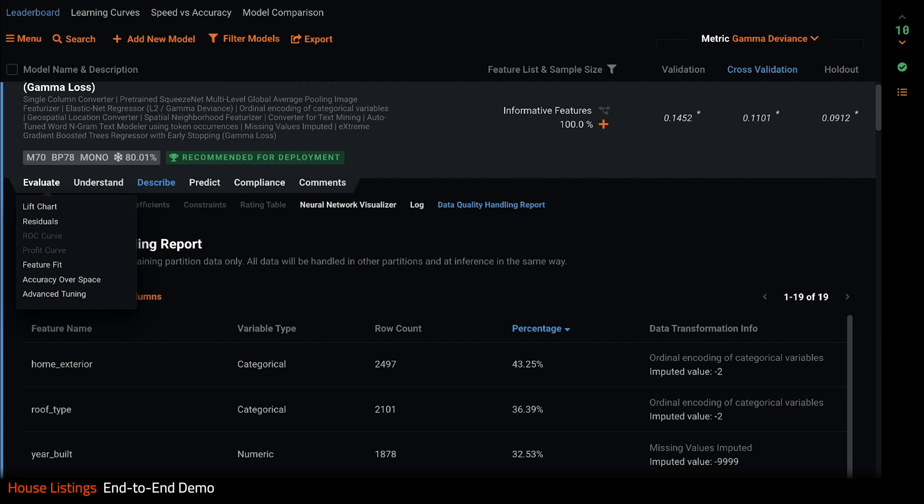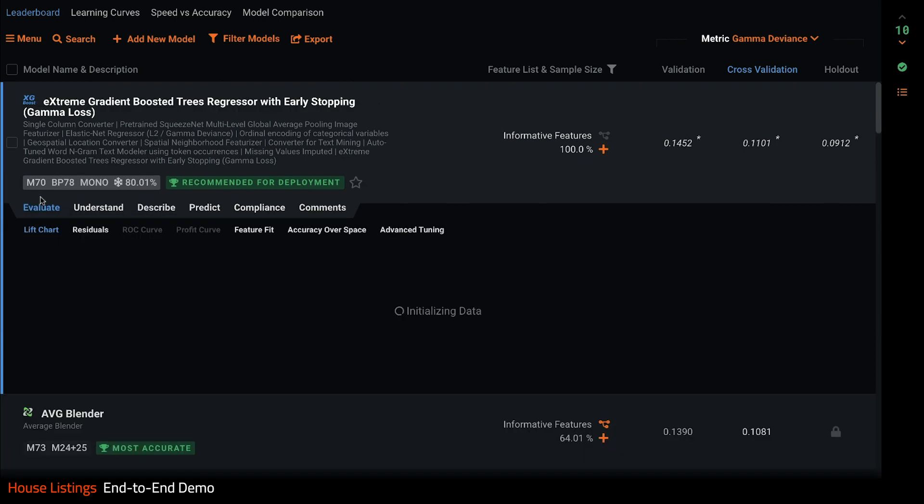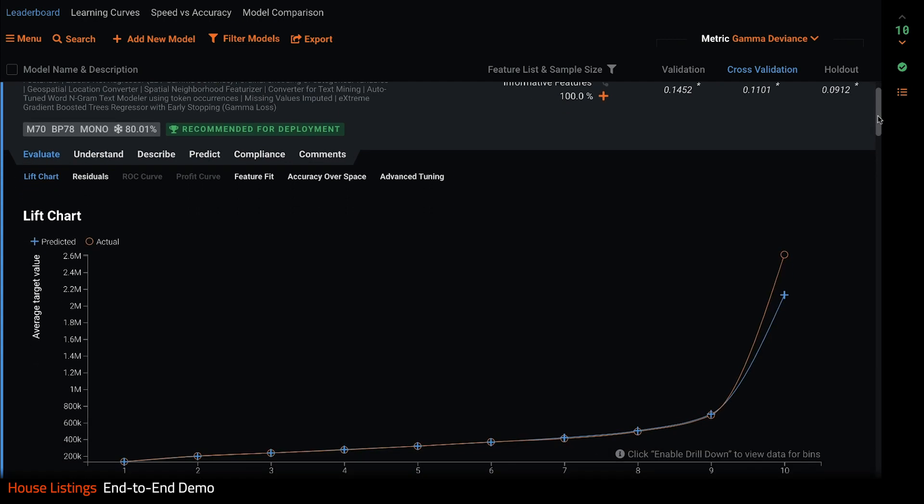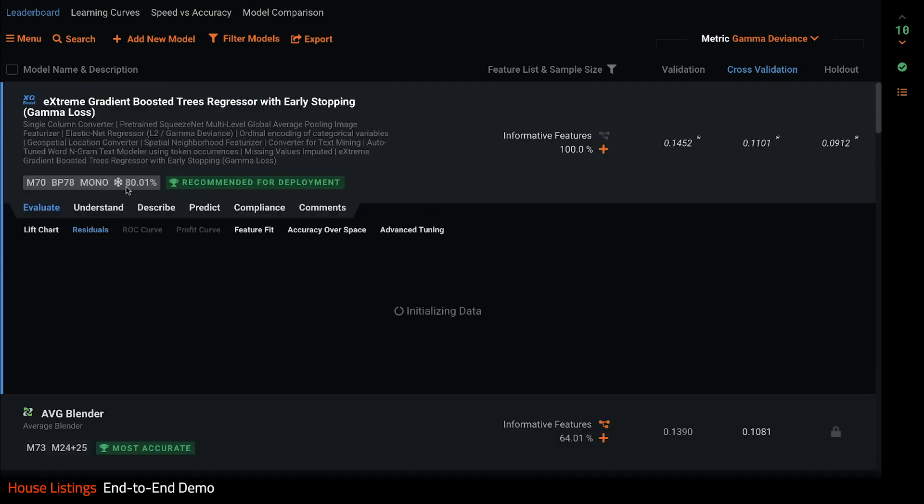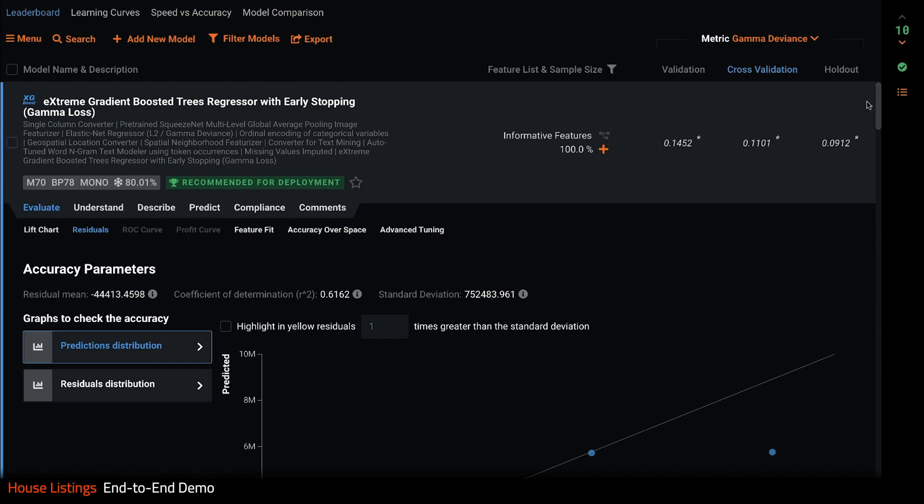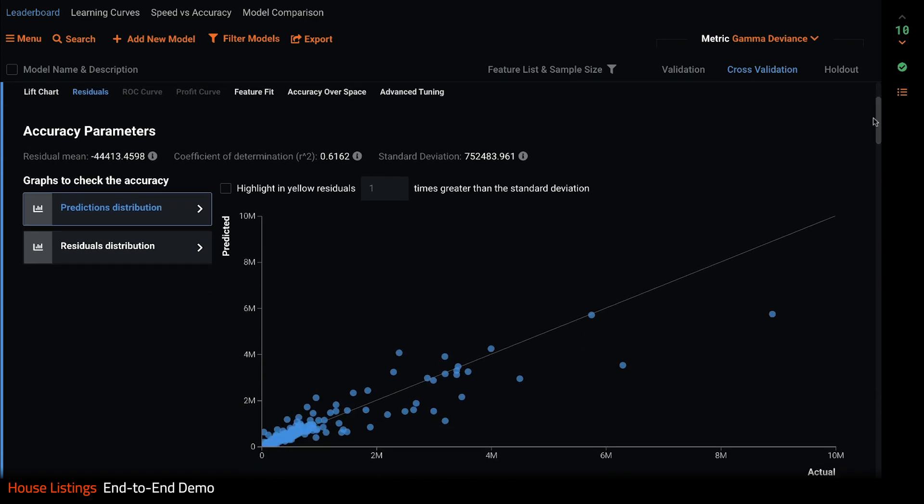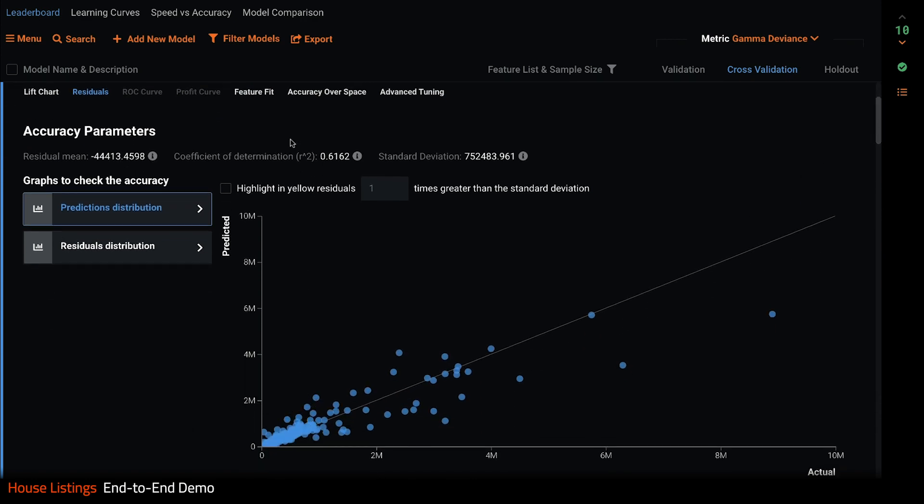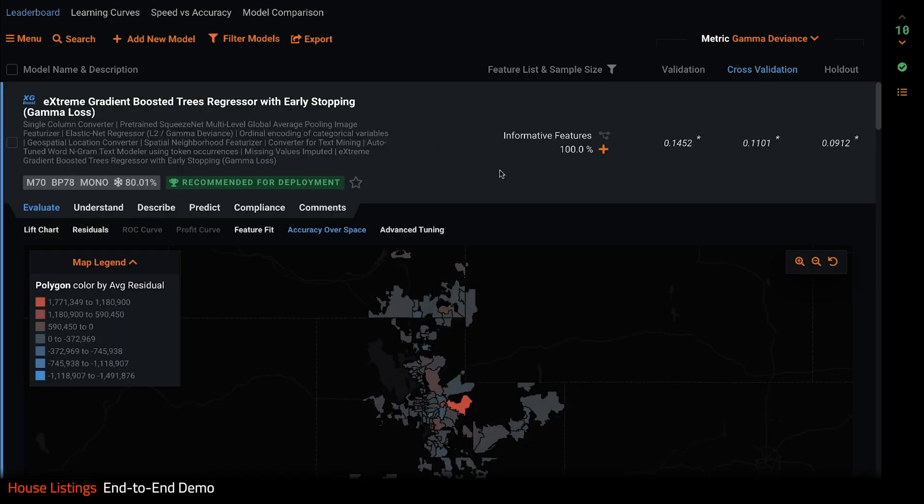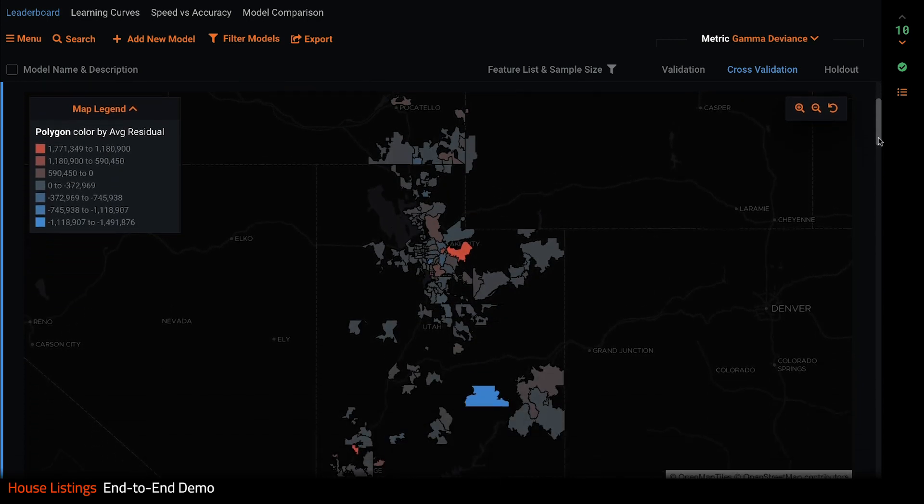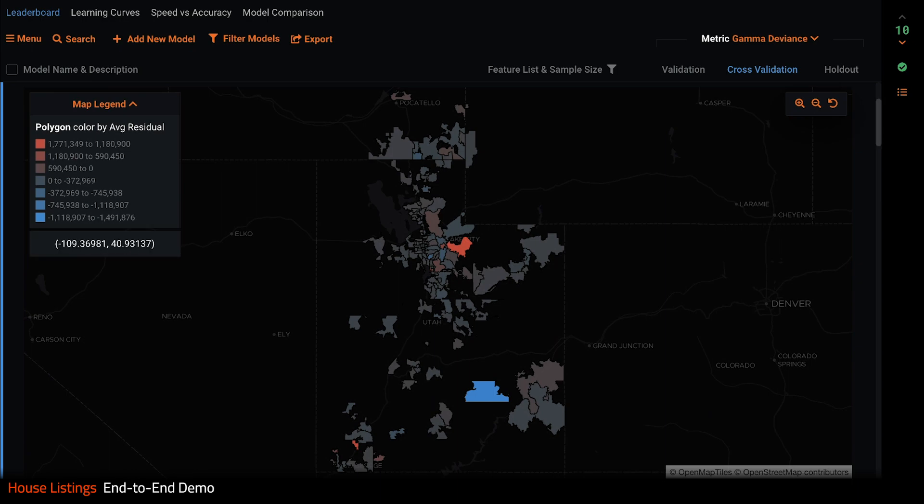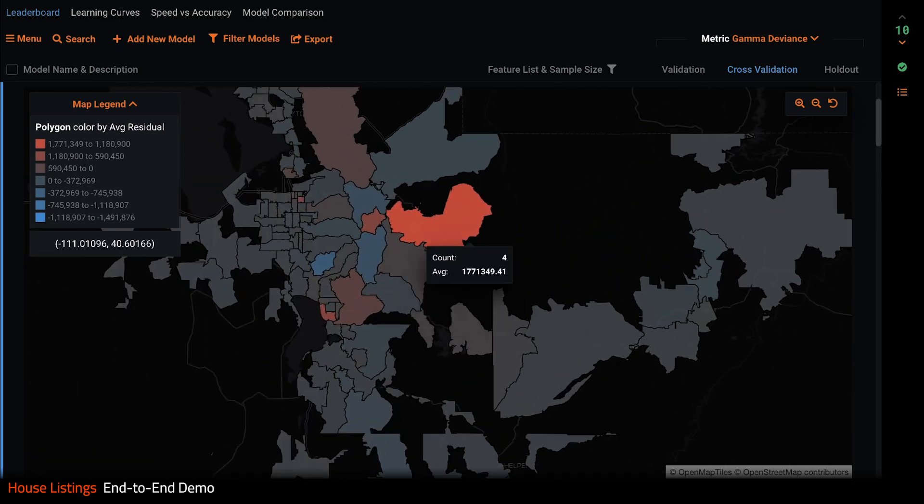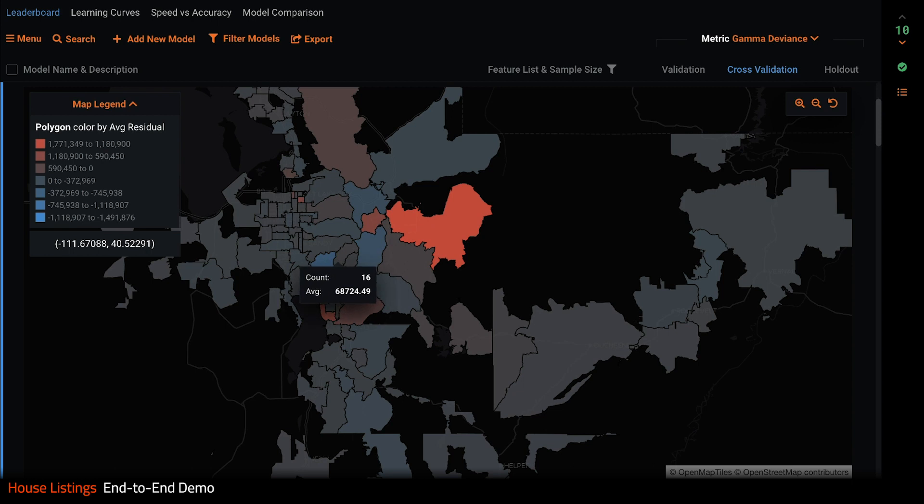The evaluation tab gives us some tools. The lift chart shows us the fit of the model across the prediction distribution. If you click on residuals, this will take you to a plot that allows you to look at the actual and predicted residual values. And the accuracy over space map helps us understand the residuals in terms of the zip code geometries we saw earlier. At a glance, it's pretty easy to see where we are over and under predicting based on location.